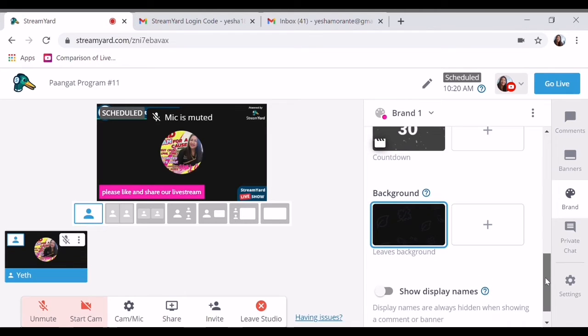Show display your names. I will display it here. Okay, so that's it.